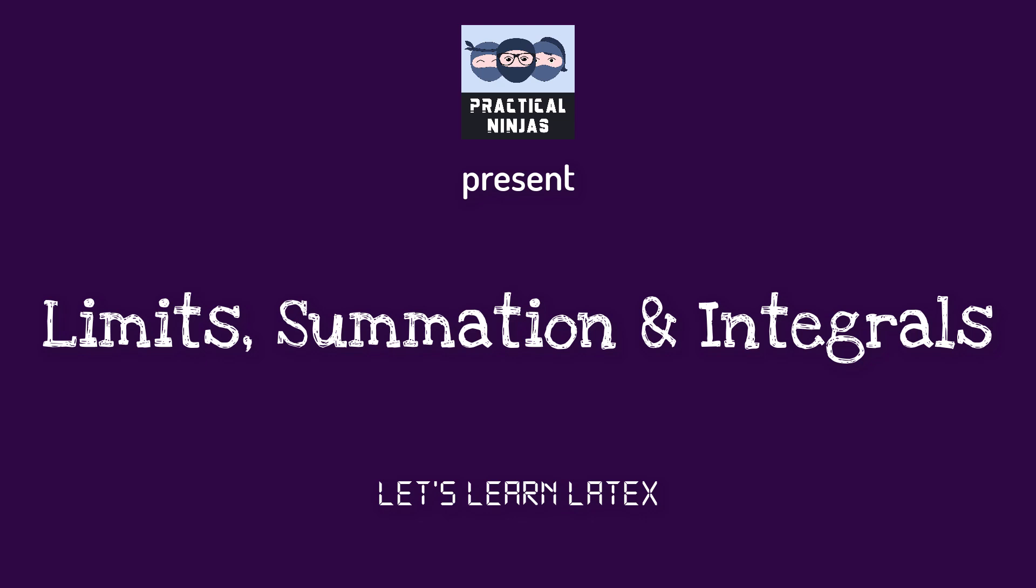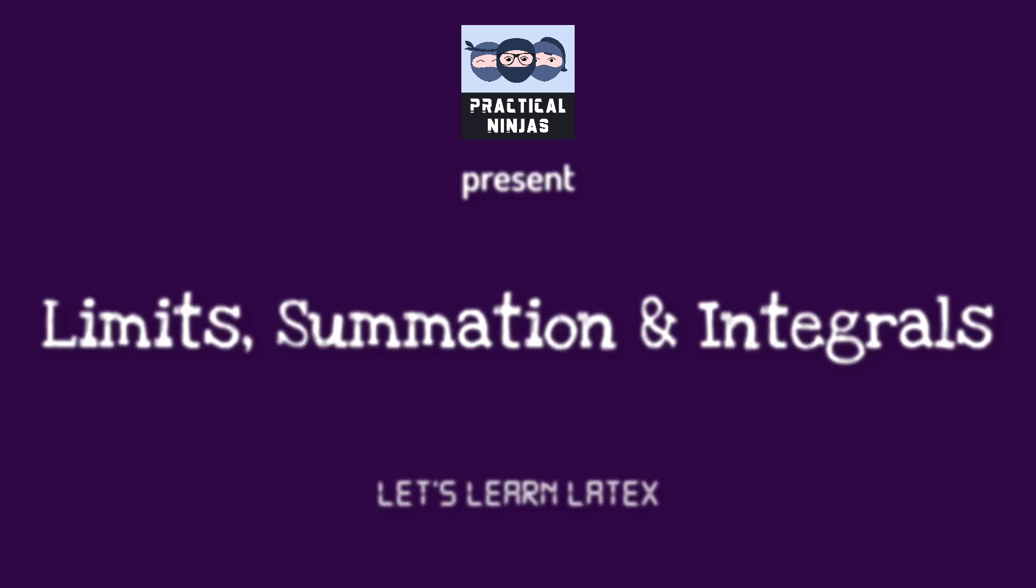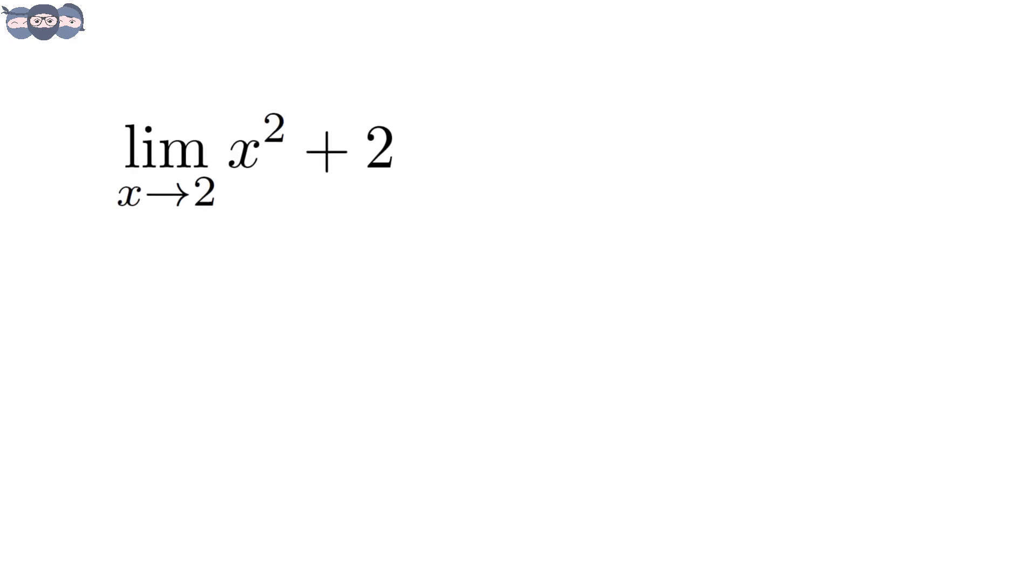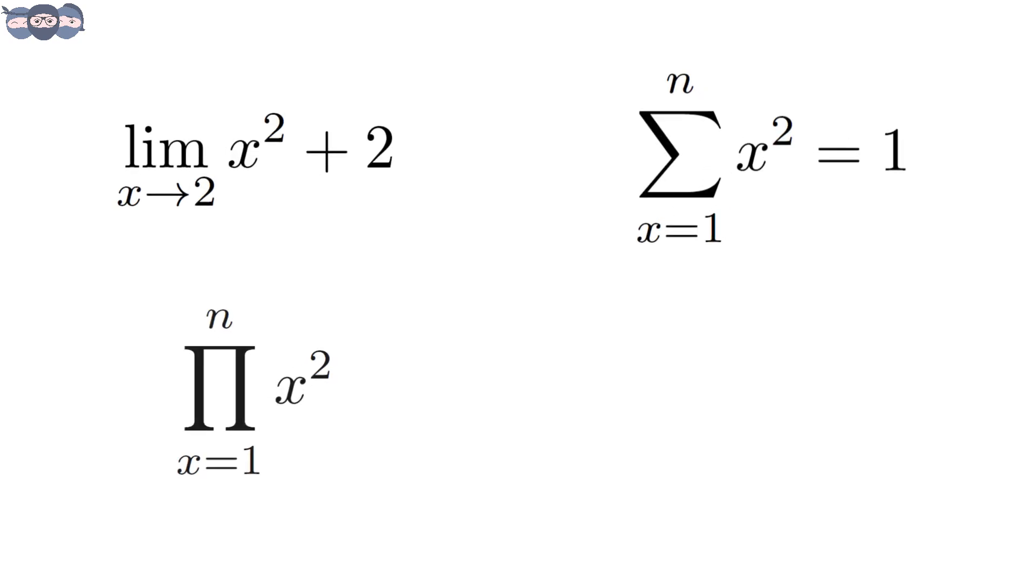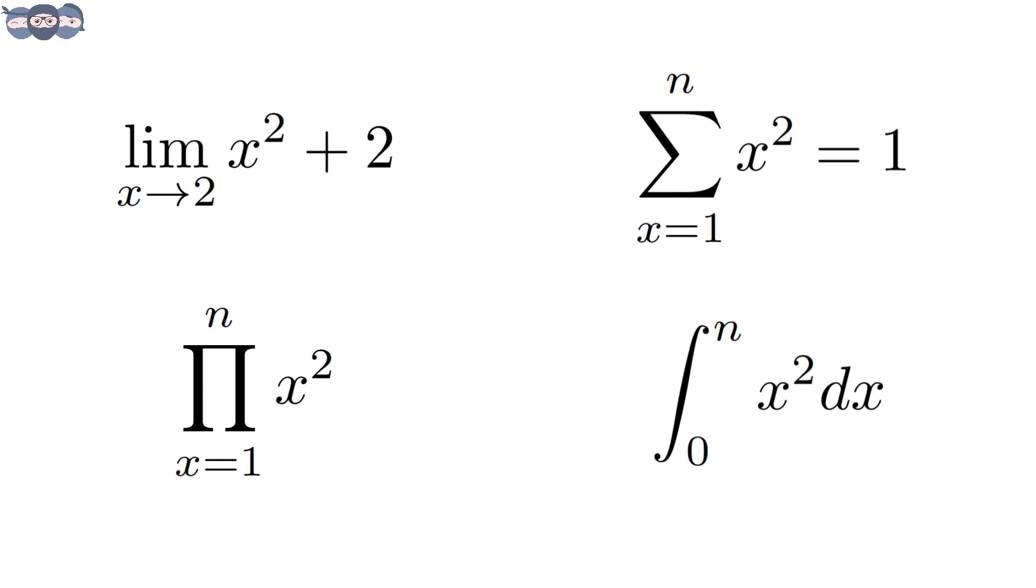Hello friends. Welcome to the next video in the Learn LaTeX series. In this video, we will discuss limits, summation and integration. We will learn how to add limits, summation and integration to our LaTeX document.